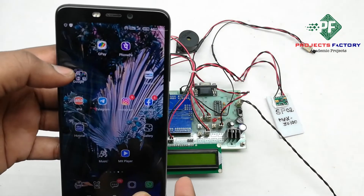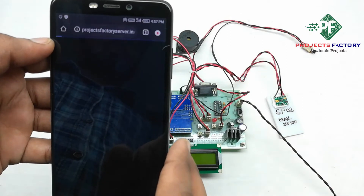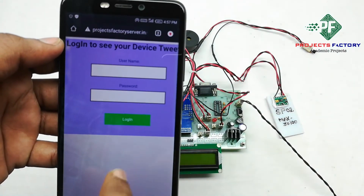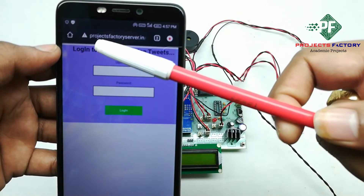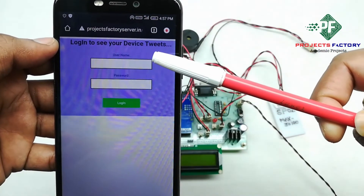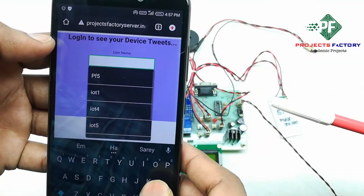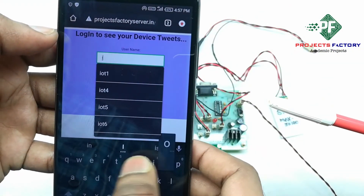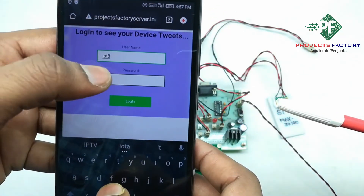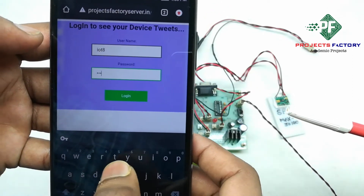This URL can be opened on our mobile or laptop. We can see that the URL is projectfactoryserver.in and it is asking for a username and password. The username is IOT8.